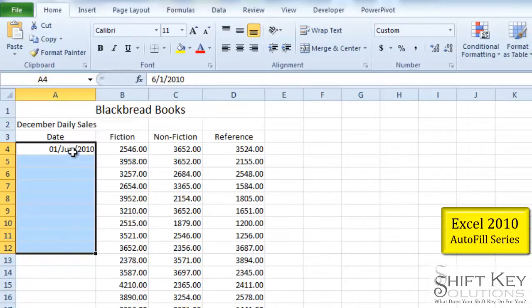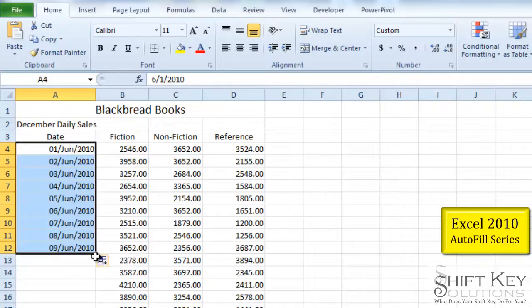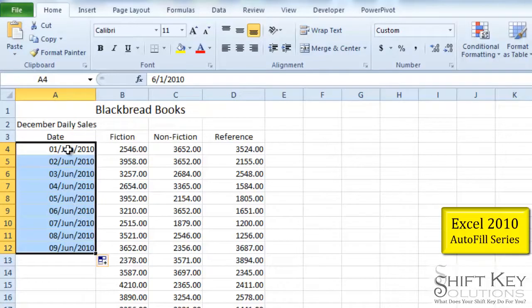Now, traditionally we can just click and drag the fill handle and fill that down. That will fill the date range down.